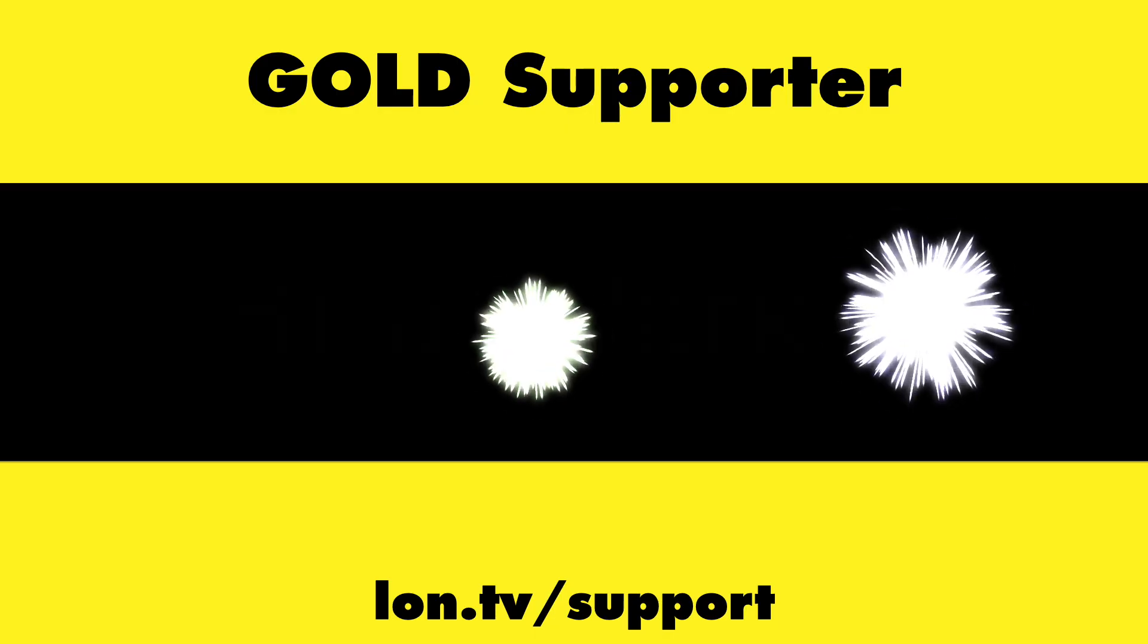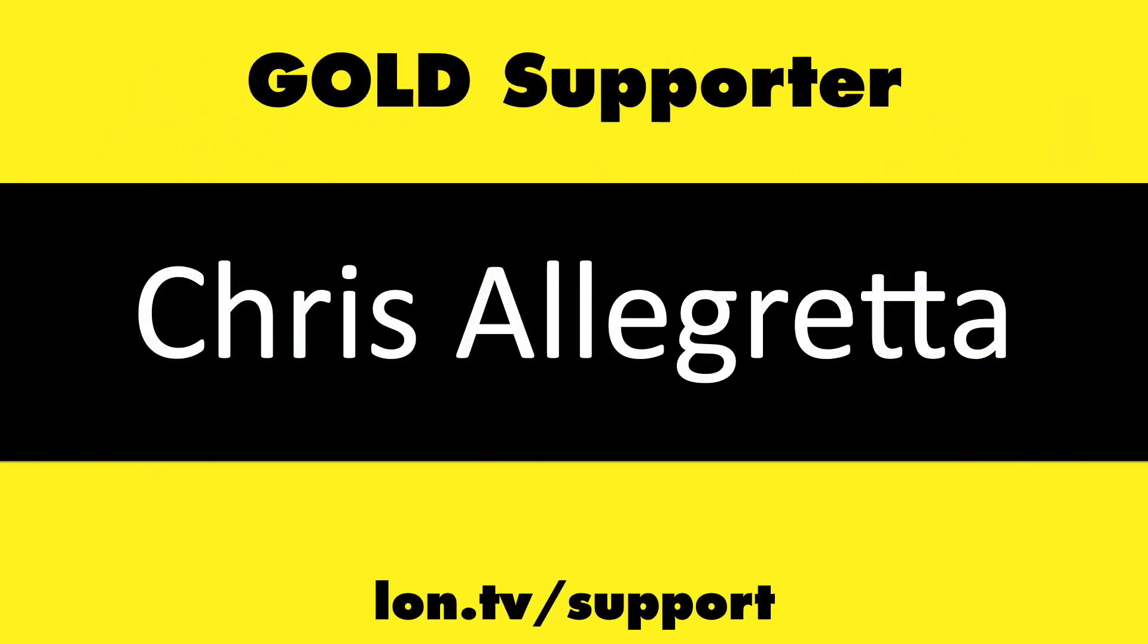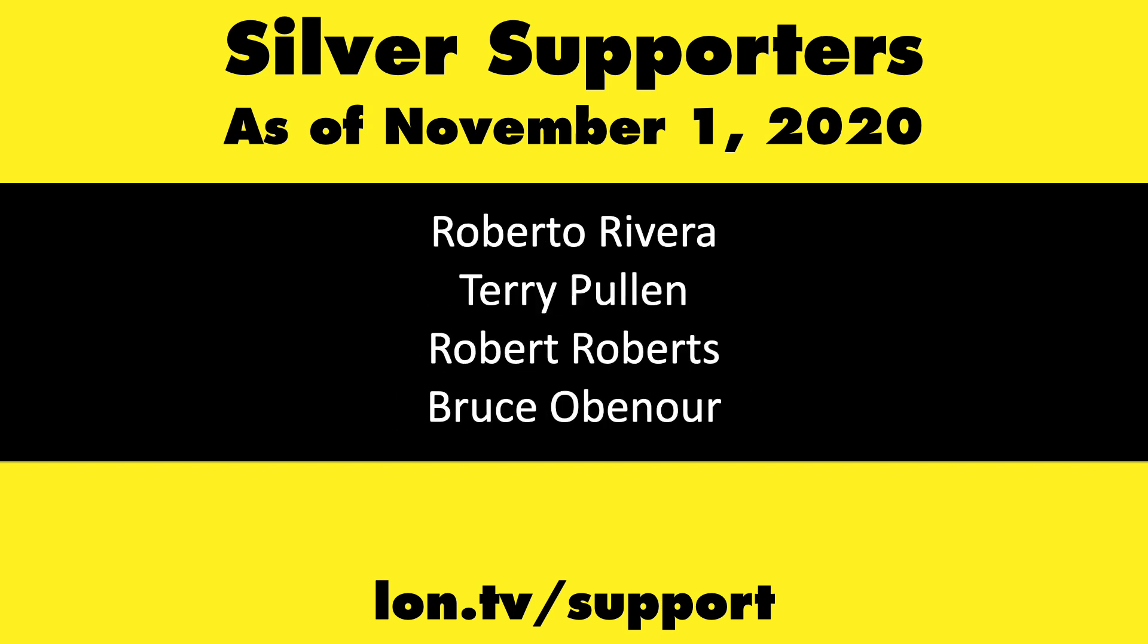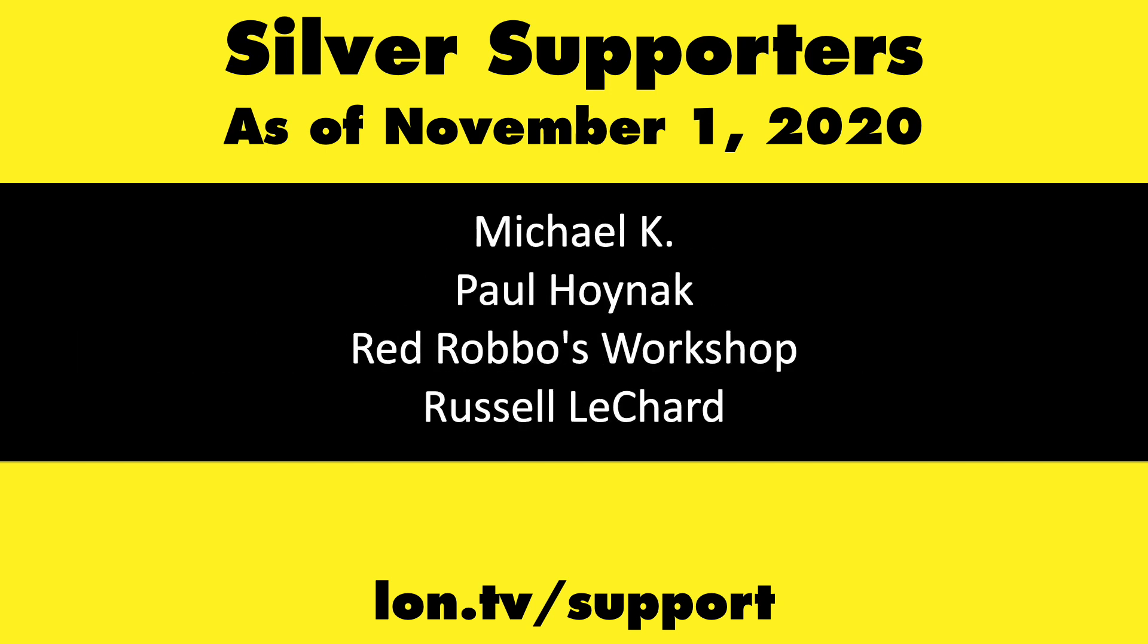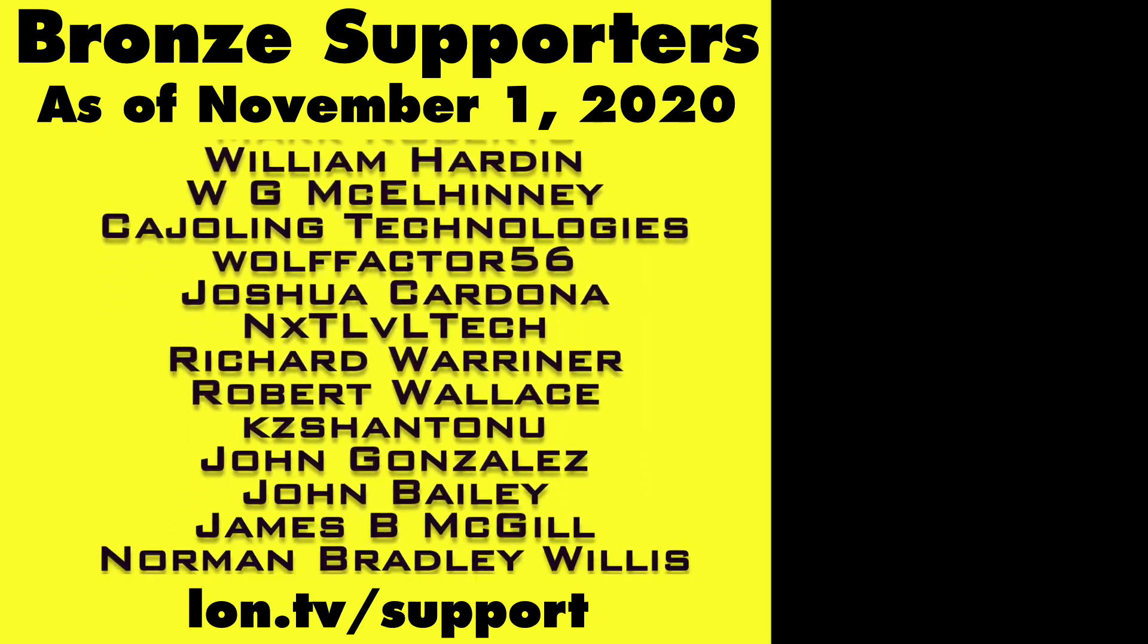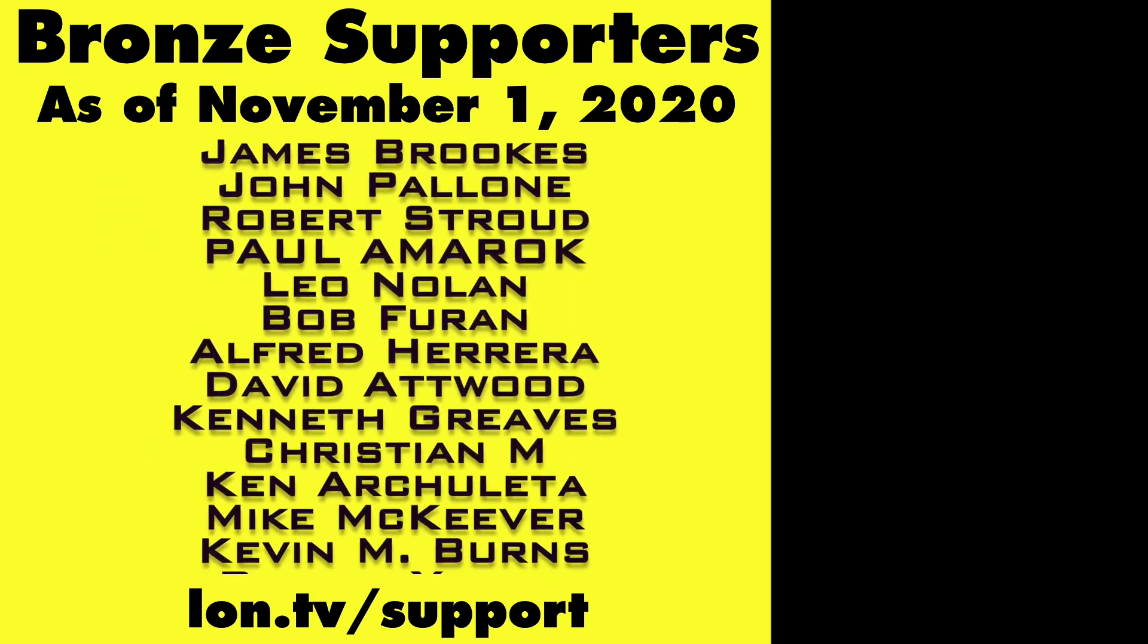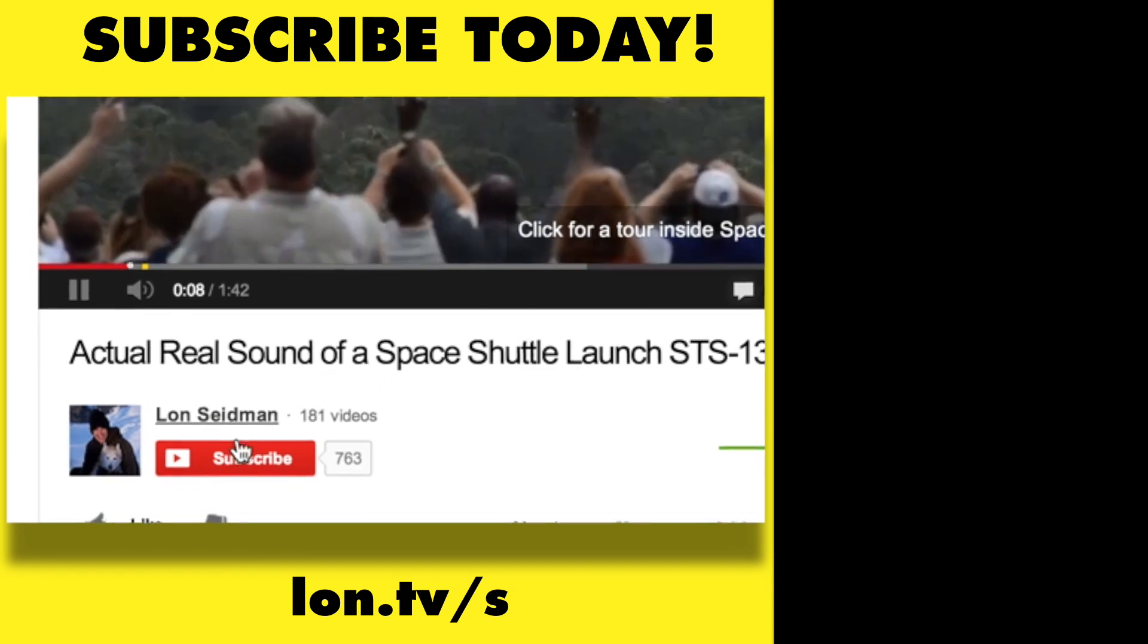This channel is brought to you by the Lon.TV supporters, including Gold Level supporters Brian Parker, Jim Peter, Tom Albrecht, and Chris Allegretta. If you want to help the channel, you can by contributing as little as a dollar a month. Head over to lon.tv/support to learn more. And don't forget to subscribe. Visit lon.tv/s.